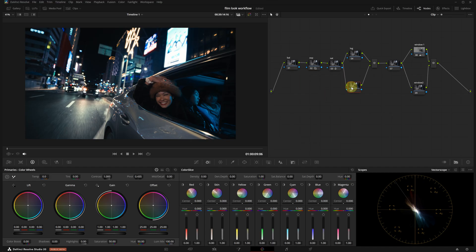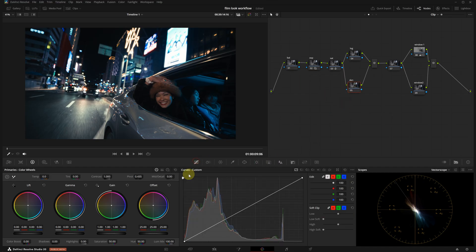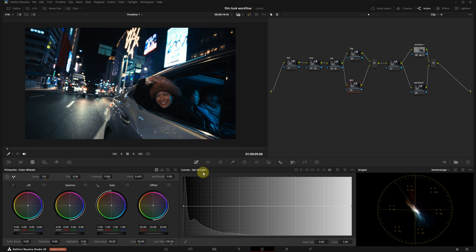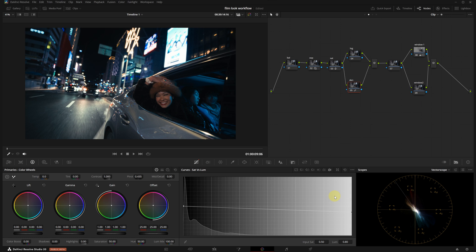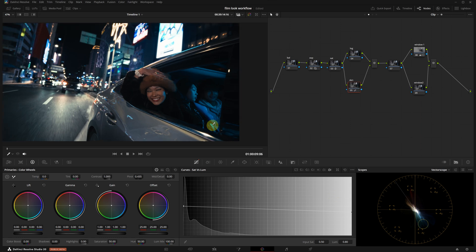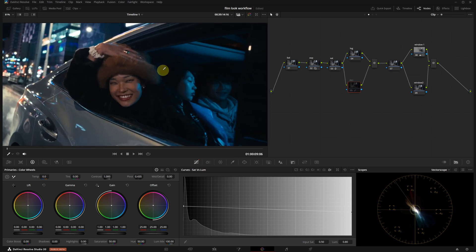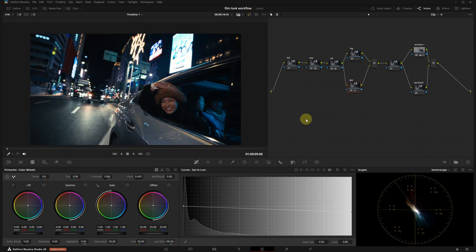I will use a secondary node for that. In the curves panel, I will go to the saturation versus luminance tab and slightly pull down the far right point. This adjustment deepens colors in the highlights. A small but effective change.